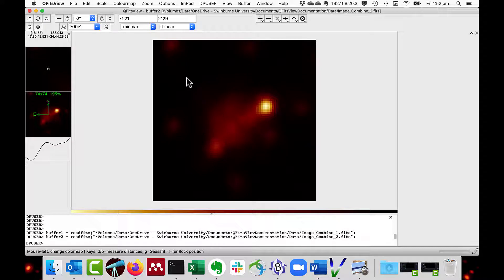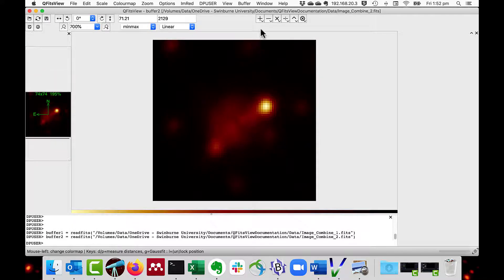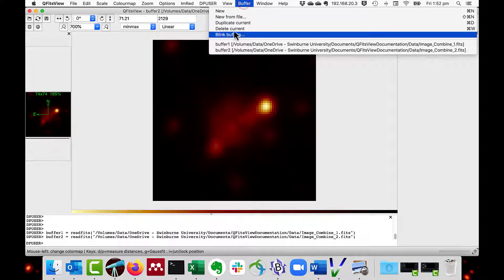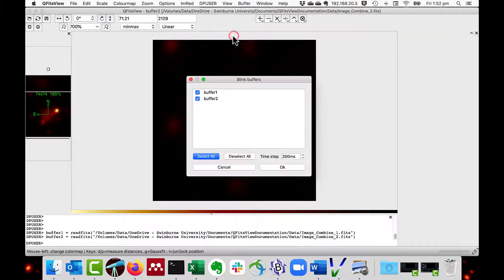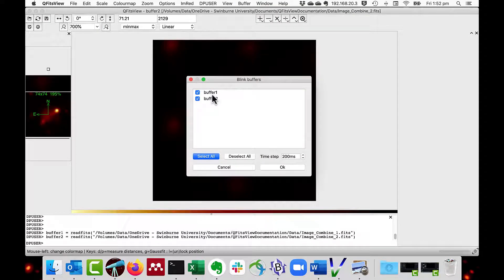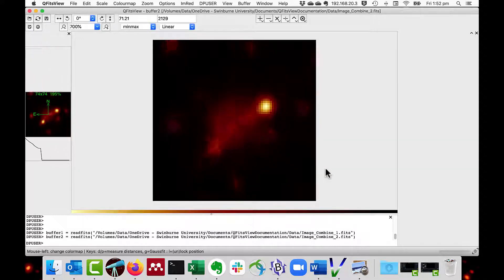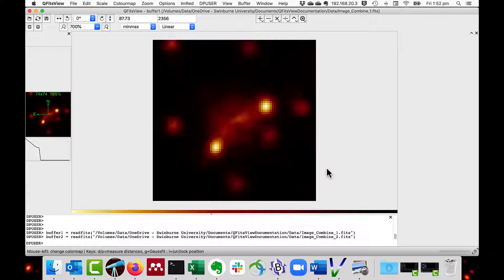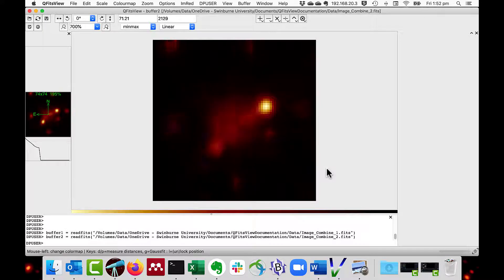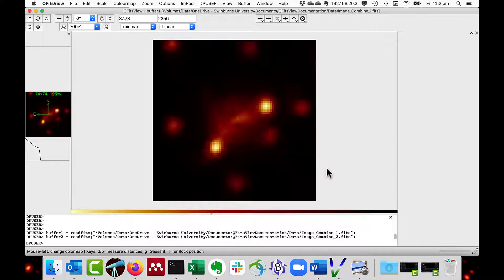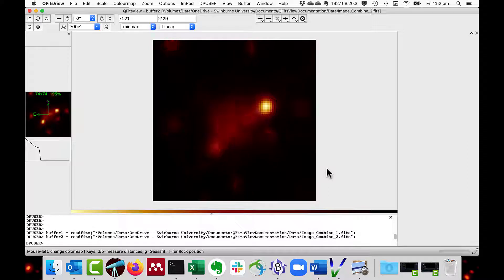I can then do the menu, buffer, blink buffers. I select the two buffers that I want to blink. There would be a list of all the buffers there that were available. And then I can do OK. And as you can see, it swaps backwards and forwards quickly between the buffers. You can do this with multiple buffers as well.